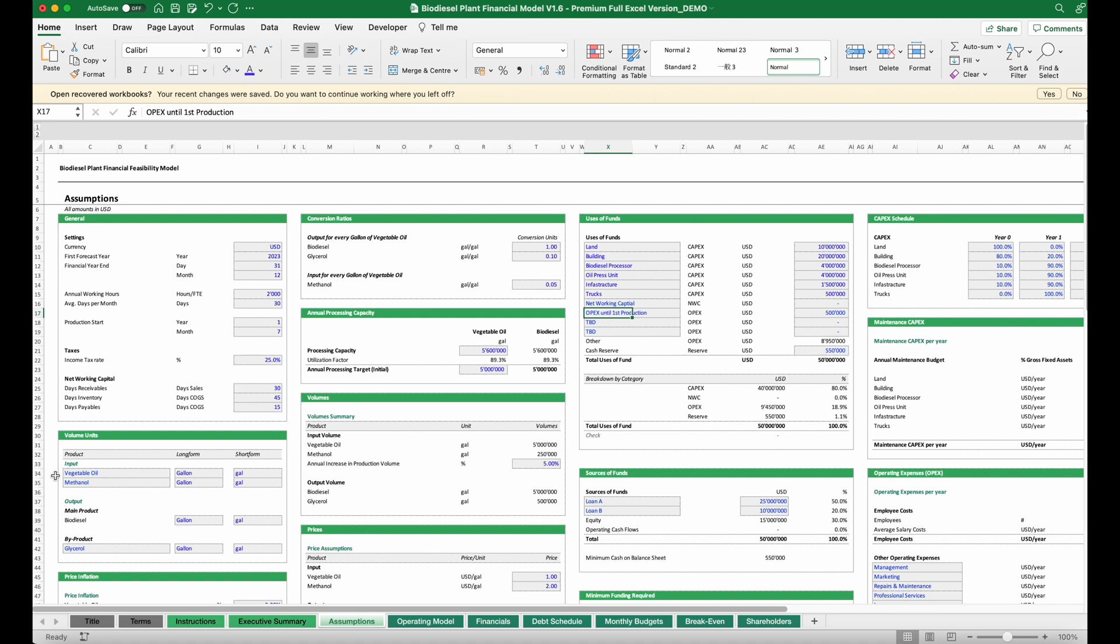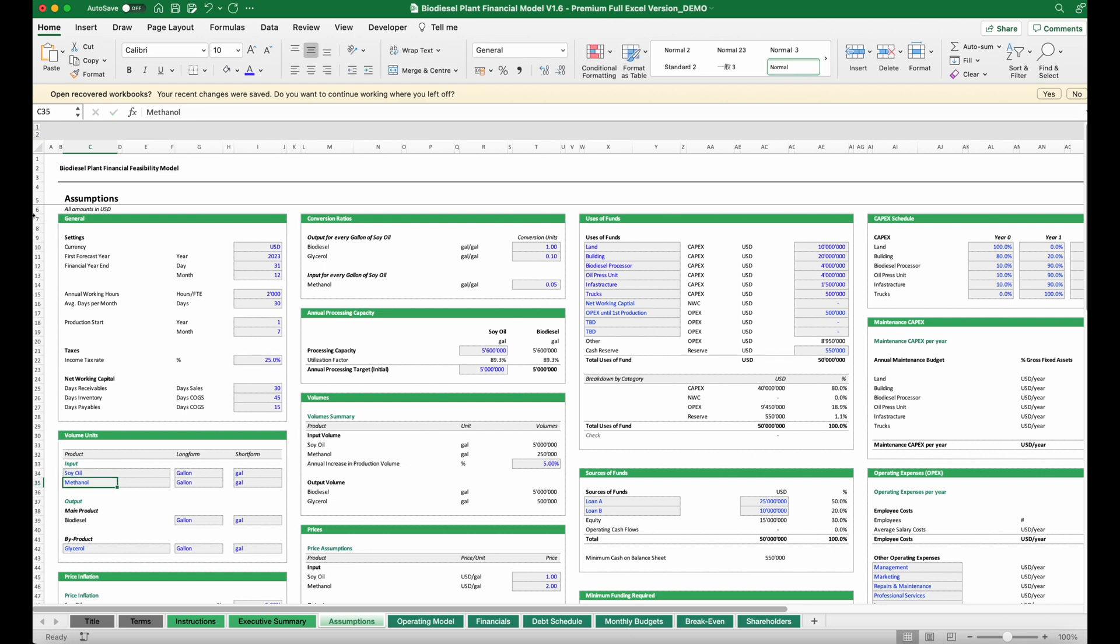Second, we need to decide what will be the feedstock. There can be different types of oils, so we have to decide which feedstock we are using. We also need to decide on which alcohol we're going to use and then how this feedstock is being converted to biodiesel.